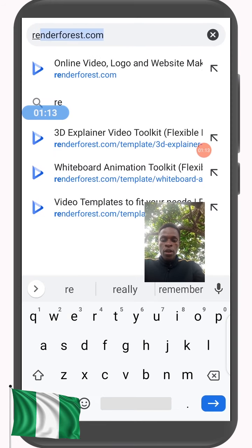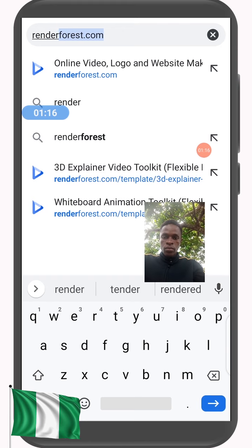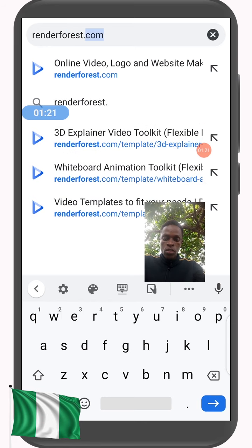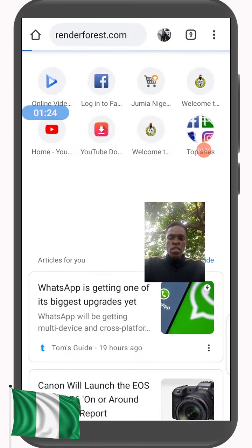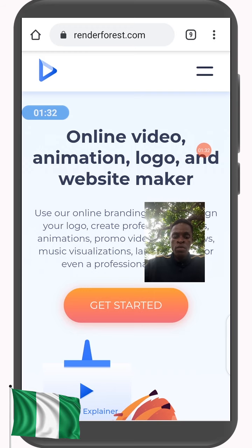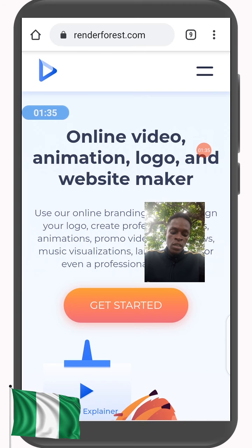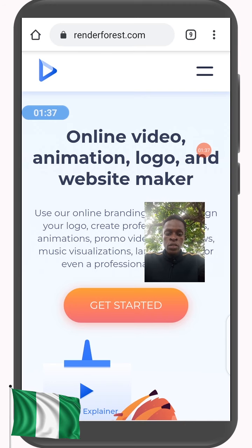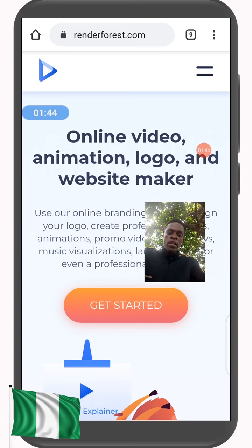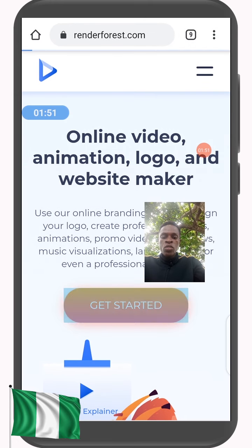We go to Renderforest — Renderforest.com. In my previous tutorials I showed you how to use this site for making presentations, whiteboard animations, logo animations, and more. Today we'll be making websites on this same site, and I'll be showing you not just how to make the website but how to also manage it. We are on the site already, so click on Get Started.